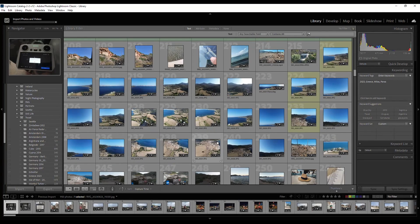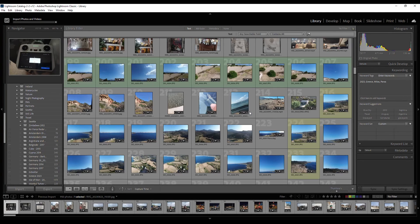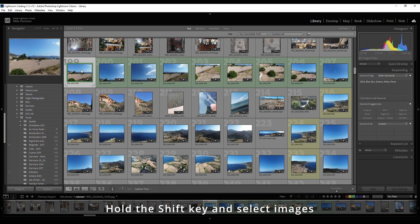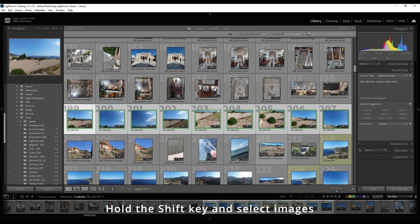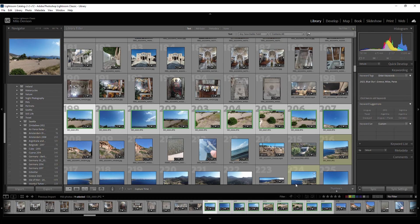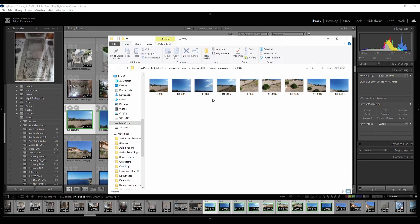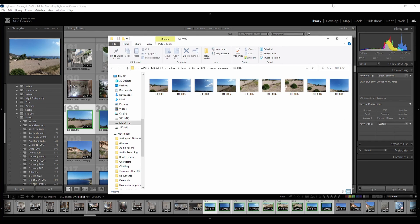Once you've imported them, select the ones that you want to use for your panoramic. In this case I've selected these ones right here, one through nine. Most of your DJI panos are going to be nine images.